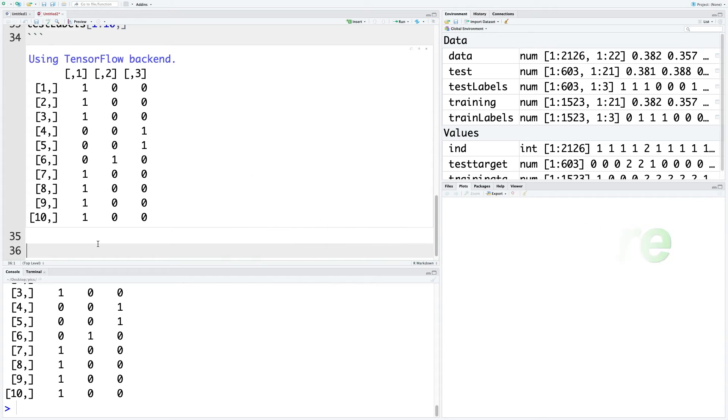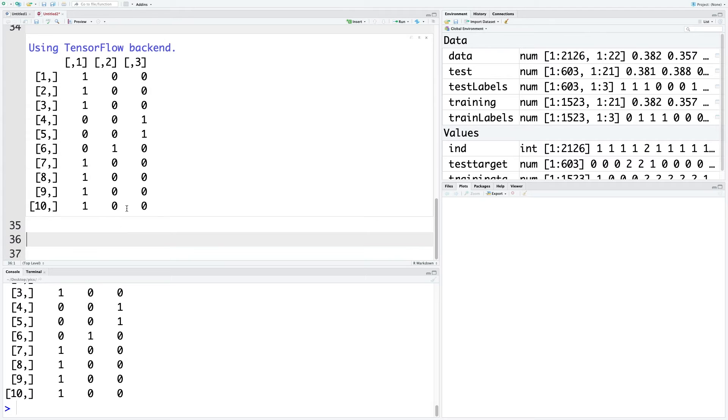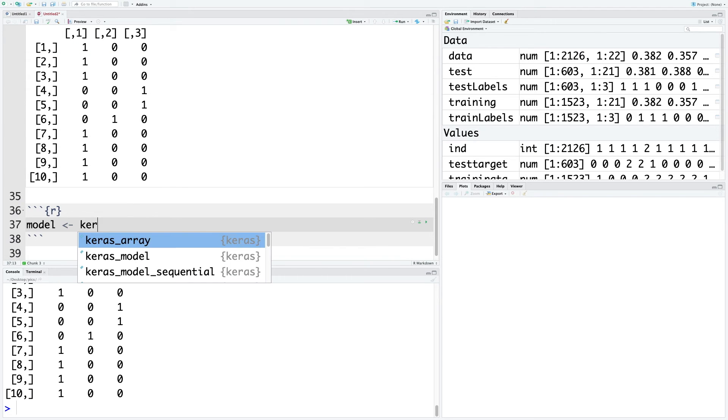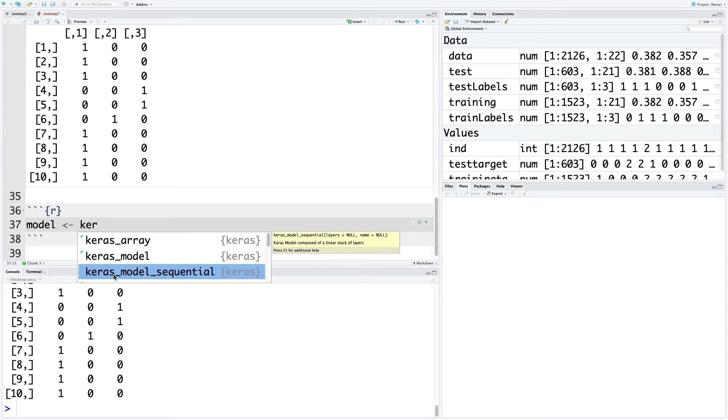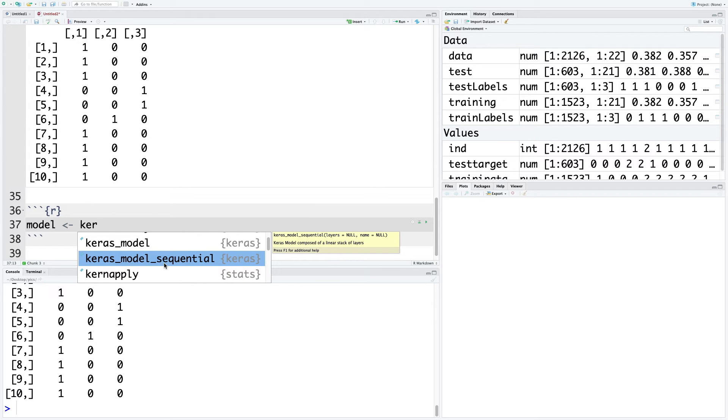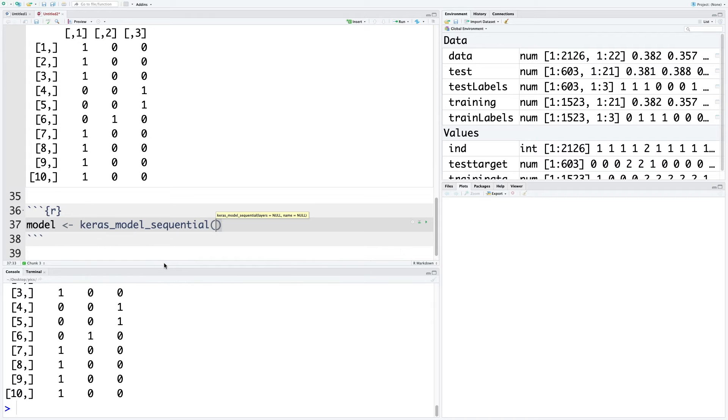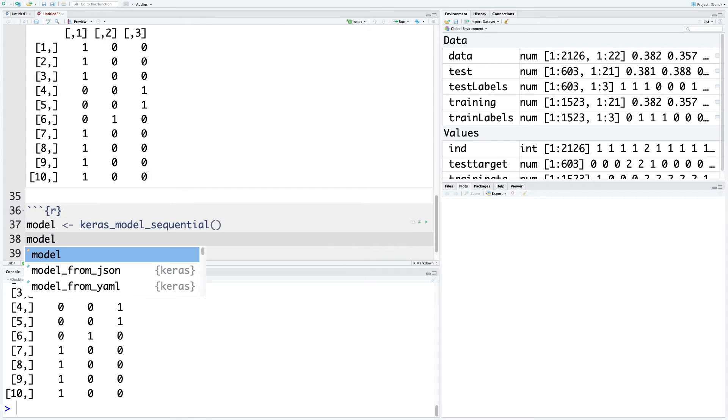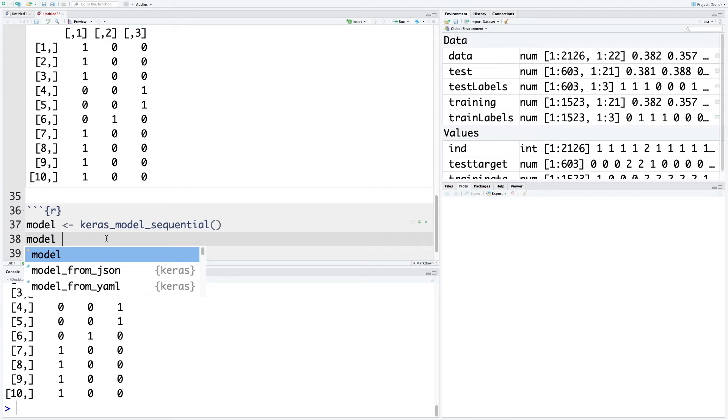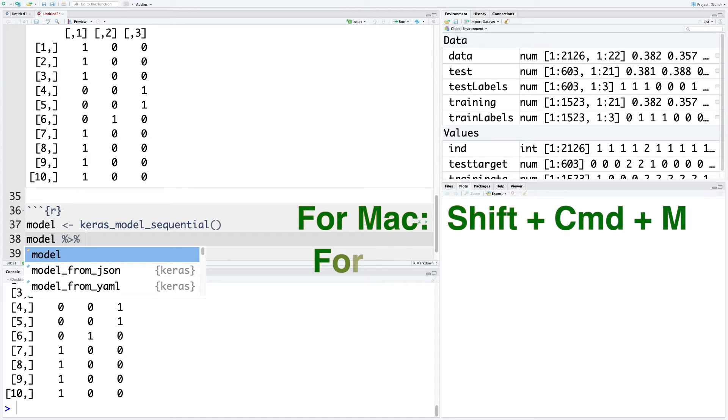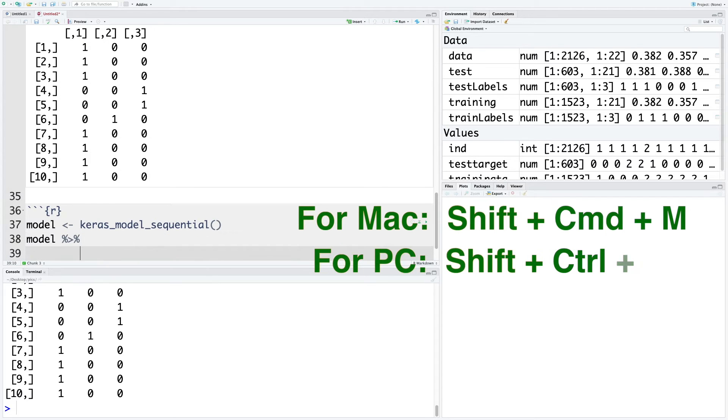Let's insert a chunk. We are going to use keras_model_sequential. I want to connect this model to a pipe operator, percentage greater than percentage. For that, I'm going to use a shortcut on Mac: Shift Command and M. Then let's use a dense layer using layer_dense.